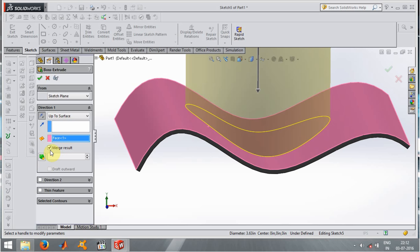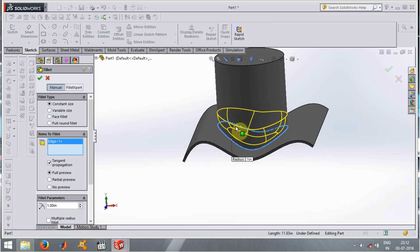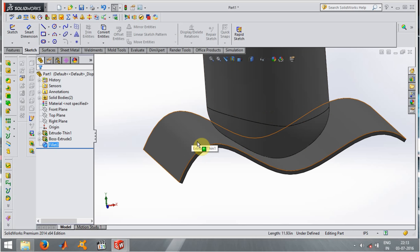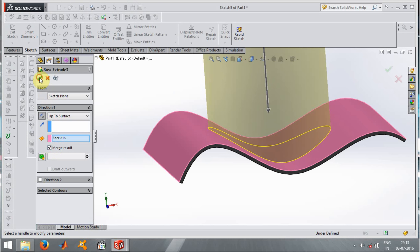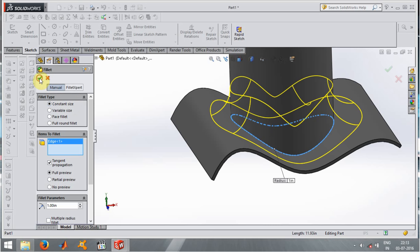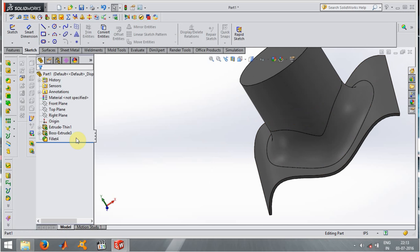The option Merge Result will combine both bodies. If I uncheck it, the bodies remain separate. For example, if I uncheck Merge Result, the Fillet operation will only apply to one body and not the other. But if I re-enable Merge Result and apply Fillet, it applies across both bodies. This demonstrates the difference between having Merge Result selected or not.